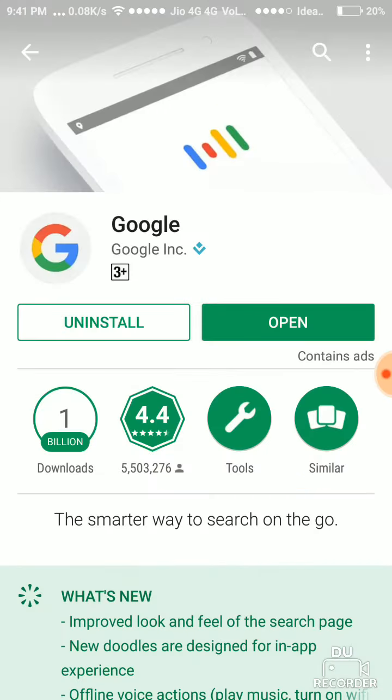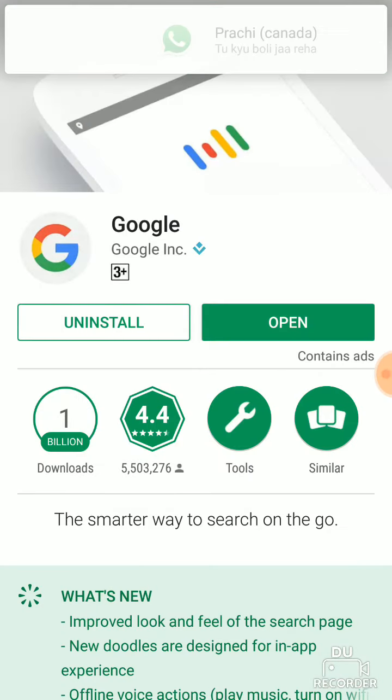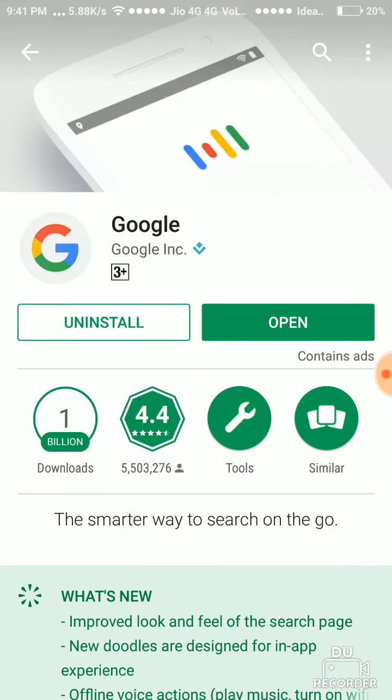Then you must go to Play Store and check your Google application and whether it is up-to-date or not. Like I have already updated.